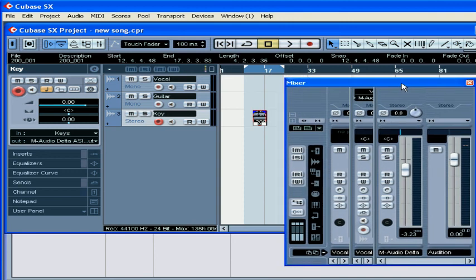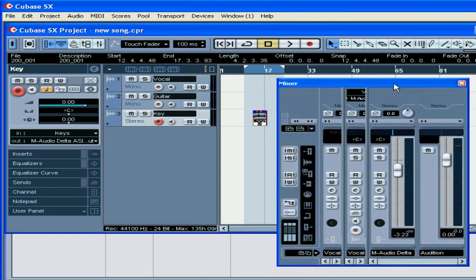The Audition Bus is used to monitor output outside of the project window. In a sample editor, for example.